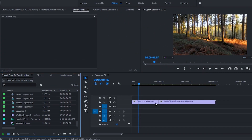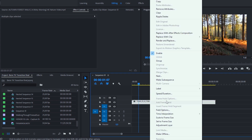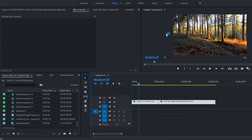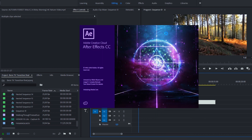Let's hop into Premiere Pro and start talking about this effect. Once you're on your computer, you're going to need two clips to make the transition. Once you've found your two clips, place them next to each other on the timeline, right click on both of them, and hit 'Replace with After Effects Composition.'